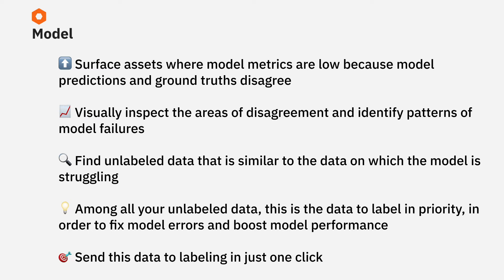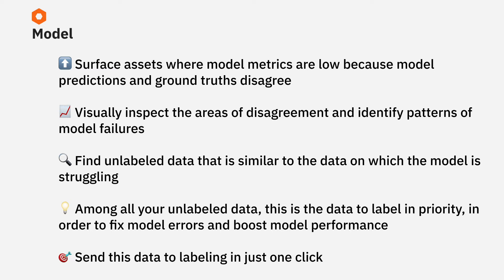Once you've found the model failures that you want to fix, the goal becomes, how can I fix these model failures? You likely have a lot of unlabeled data sitting unused in some data lakes. Among your unlabeled data, the goal should be finding the data points that are most similar to the data on which your model is struggling, because among your unlabeled data, this is the data that you should label in priority.